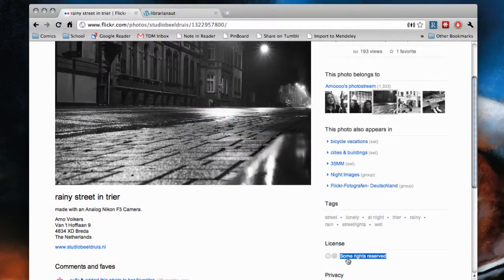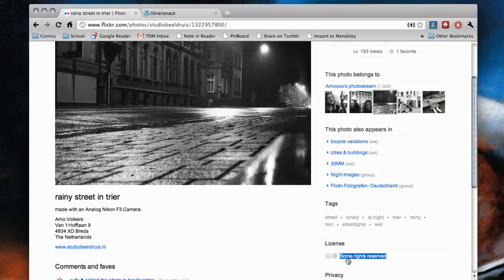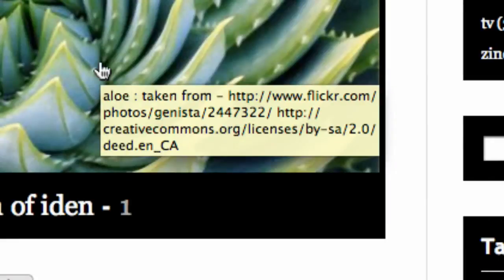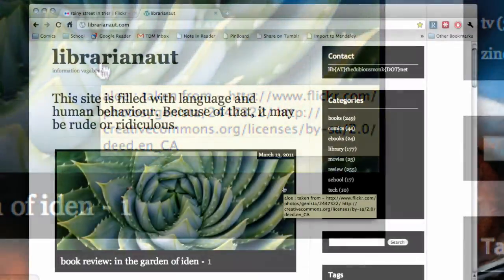One restriction even Creative Commons images have is that you are supposed to say who made it originally. On my blog here, I provide it in mouseover text, which I'll explain in a future tutorial.